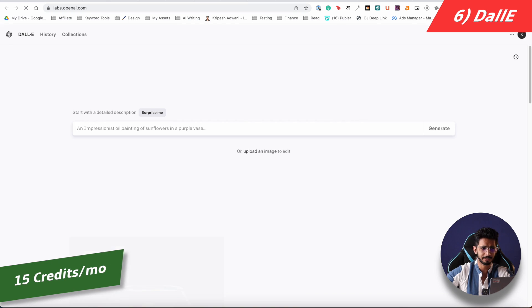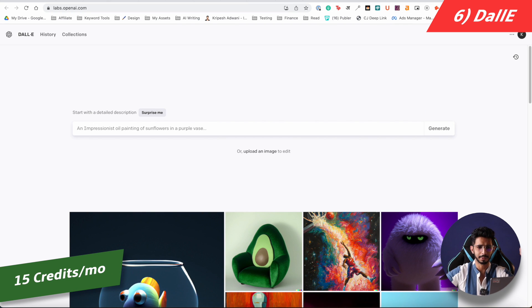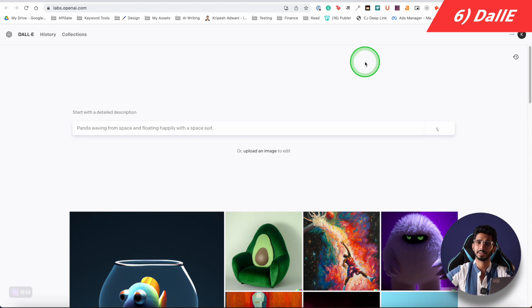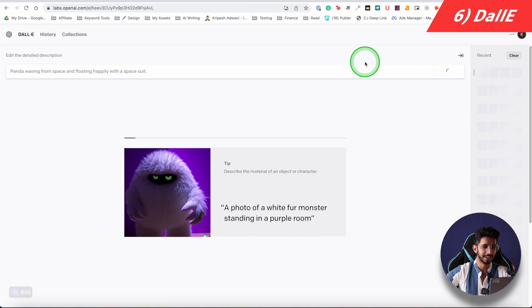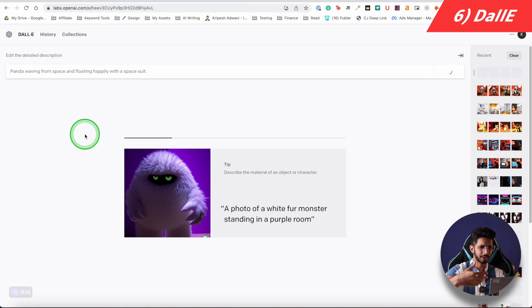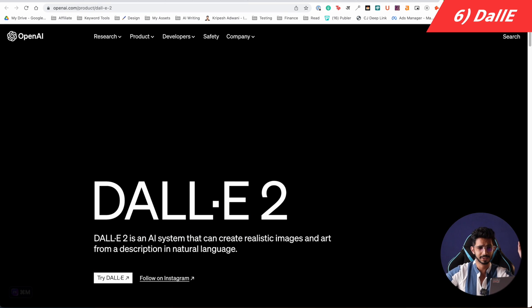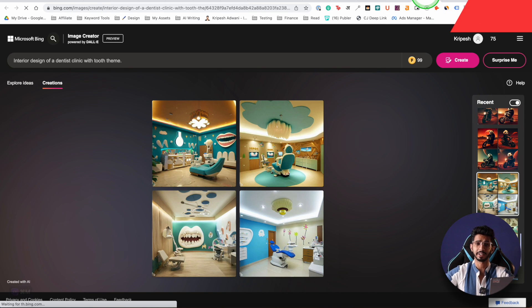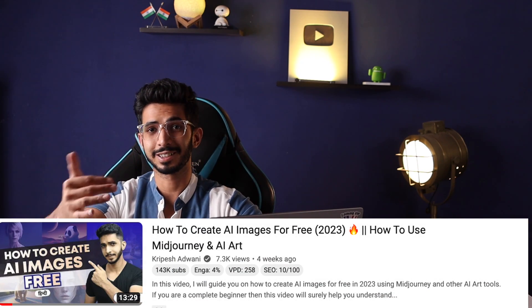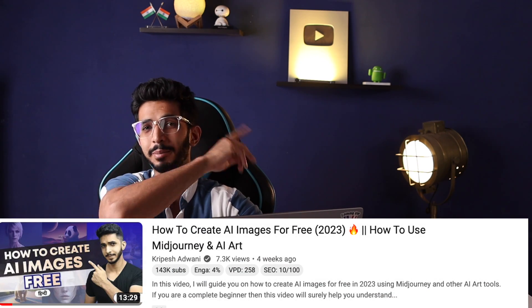The next image tool is DALL-E, but you only get 15 credits per month. It comes from OpenAI, which made ChatGPT. For free there is no set limit on Bing, so I think the best is Microsoft Bing Image Creator. If you don't know AI art, I have made a detailed video where you will find a lot of options.